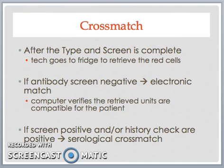After the type and screen is complete and the technologist has performed a history check, the last step to finish the product issue process in the blood bank is to perform a cross-match. For example, let's say two units of red cells are ordered for an O-positive patient. If the antibody screen is negative and the history check is uneventful, the technologist would retrieve two units of O-positive red cells from the fridge and scan their bar unit codes into the blood bank computer system. The computer system performs an electronic, or computer-assisted, cross-match by comparing the unit information against the blood group, antibody screen, and history check results on the patient. The computer then indicates the two units are compatible and prints out individual product tags to be attached to the units. The technologist finishes the cross-match by manually attaching the correct tag to the correct unit, and they are released from the blood bank to the patient's location.